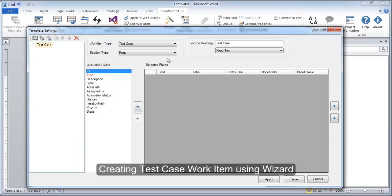The next step involves choosing the properties of the test case that we want to show in our document.